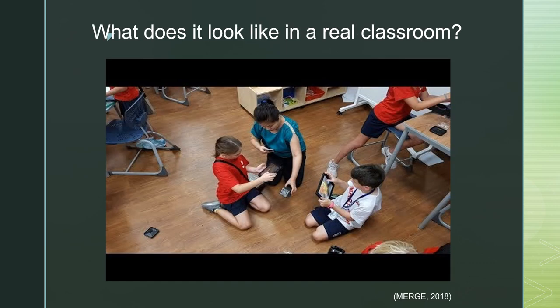This video from the Merge YouTube channel shows the cubes being used in a classroom at an international school. You will see students using both the augmented reality and virtual reality options with the Merge Cube.